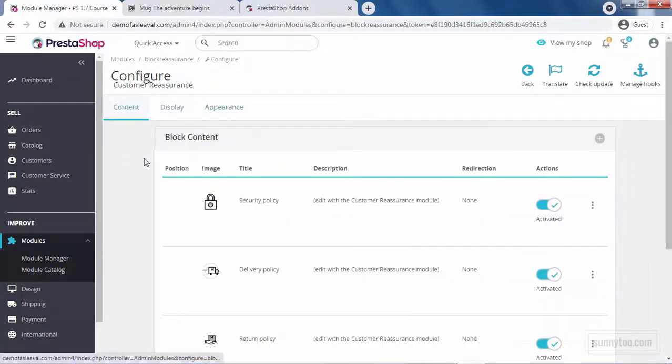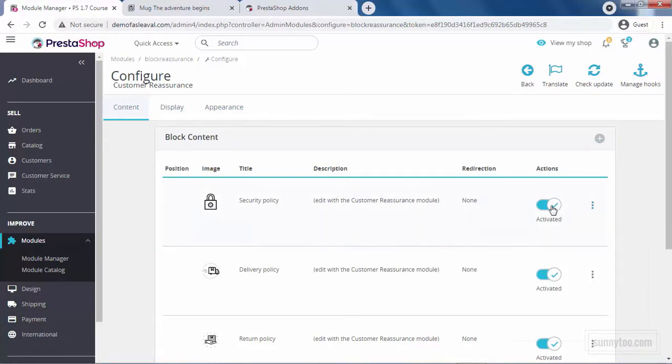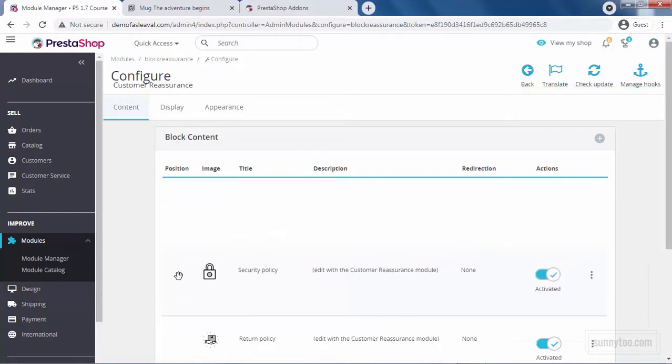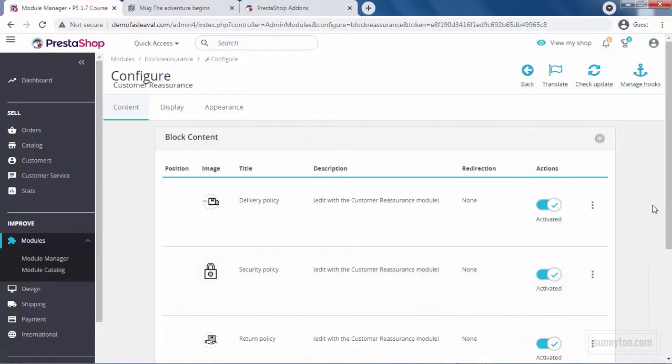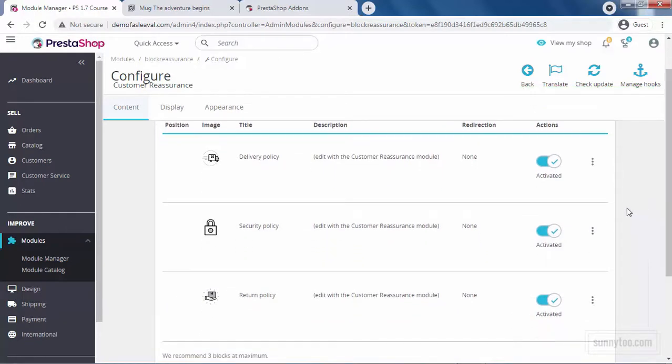In the Content tab, you can add, edit or delete these contents. You can also deactivate and activate these contents. By clicking and dragging these contents, you can also reposition them in the block. By default, there are three contents here. Let's edit one of them.